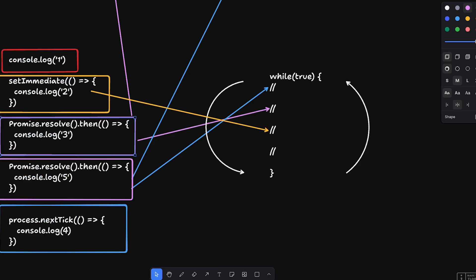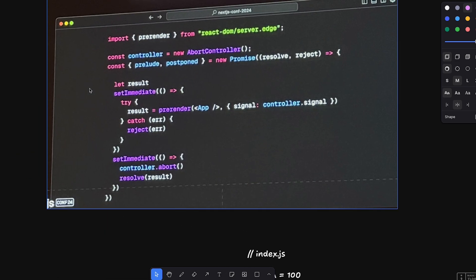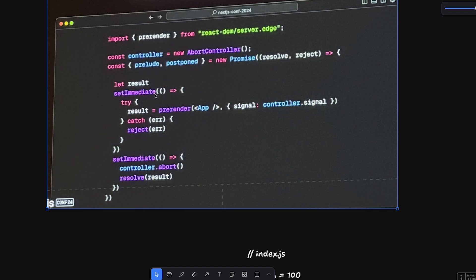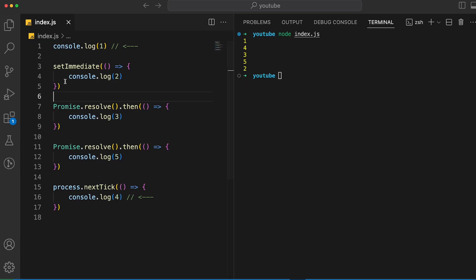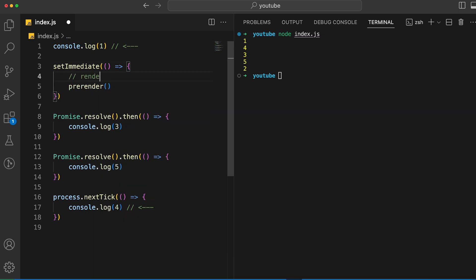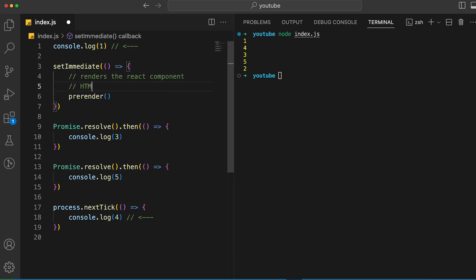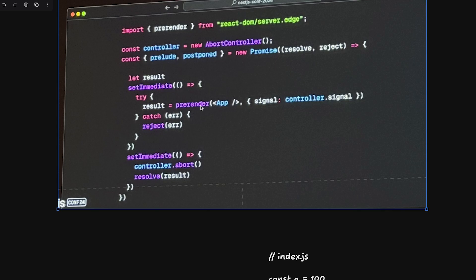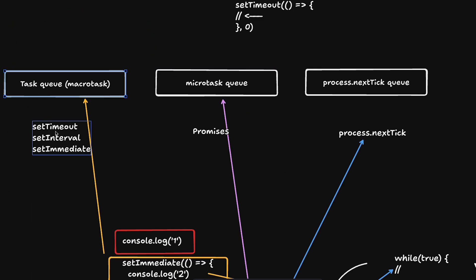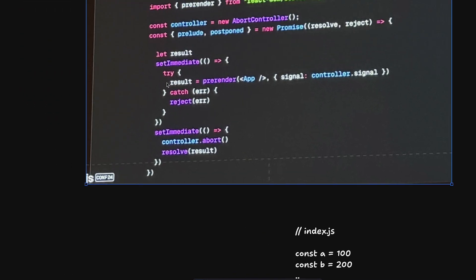Now let's apply this to the original code snippet. We have two setImmediate calls. The first call executes a function called `preRender`, passing a React component. This function likely renders the component, creates HTML, or starts a stream. Because setImmediate is in the macro task queue, it doesn't behave like a microtask — meaning the first function gets a full tick of event loop execution.